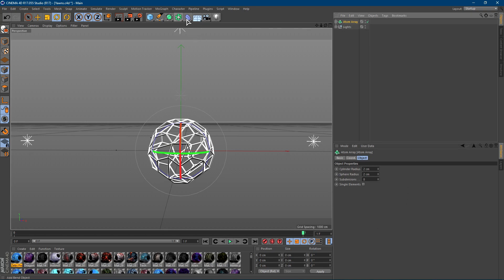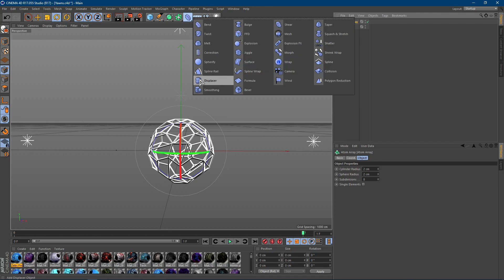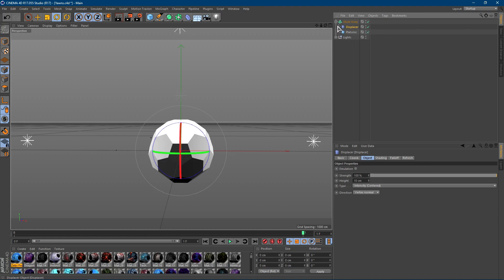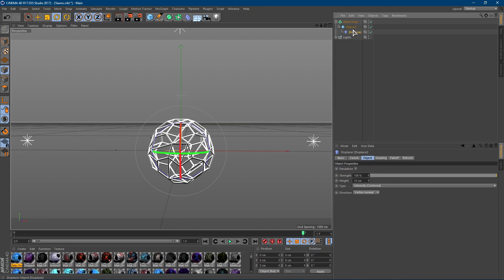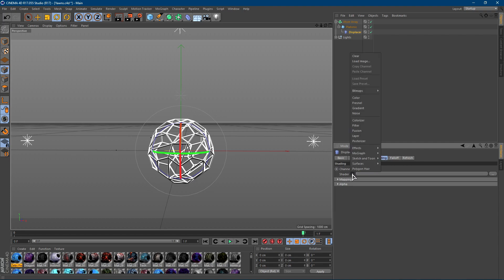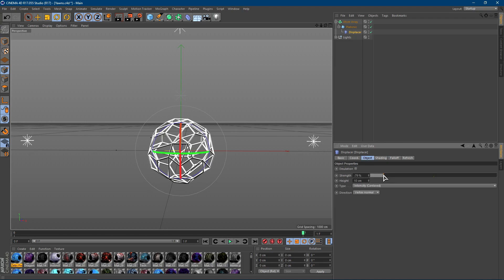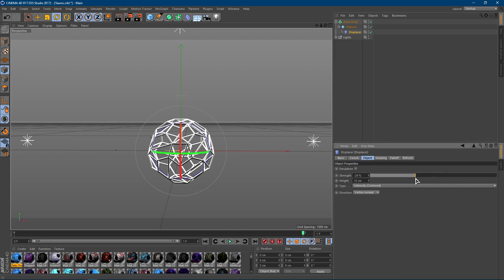Go over to this blue object, hold down, and select a Displacer. Drag the Displacer onto the Platonic where the arrow is pointing down. Once you have this, go to Shading, click the arrow, and choose Noise. Now you can click Object and change the strength — as you can see, it kind of warps it around a little bit.